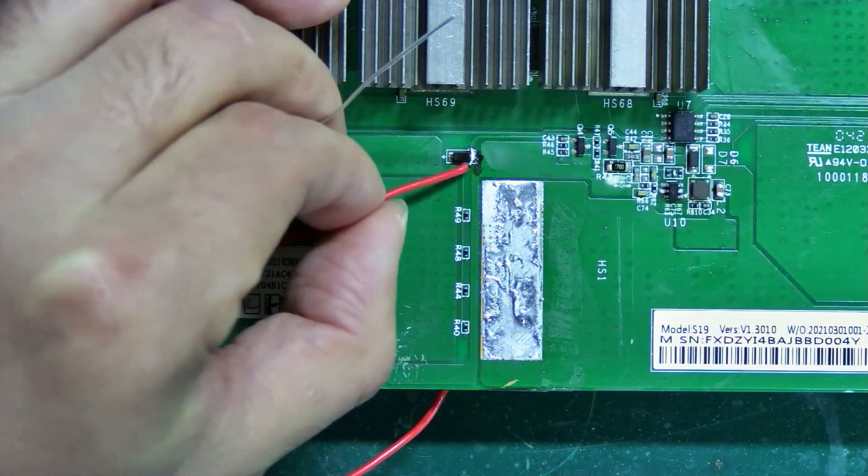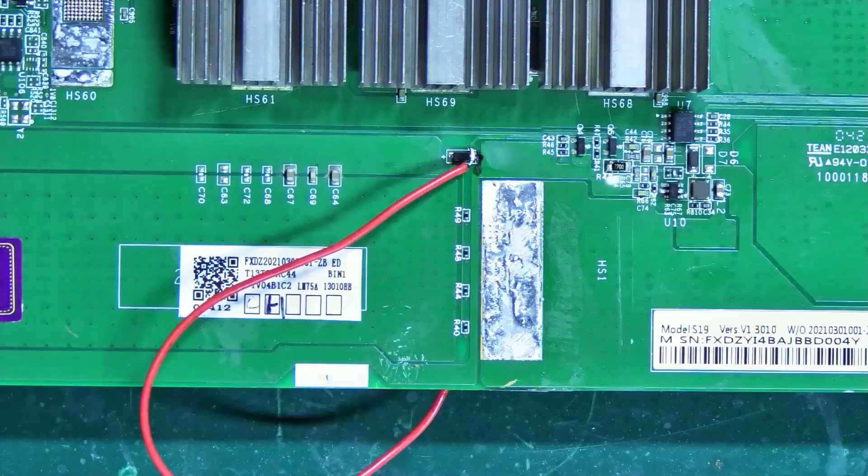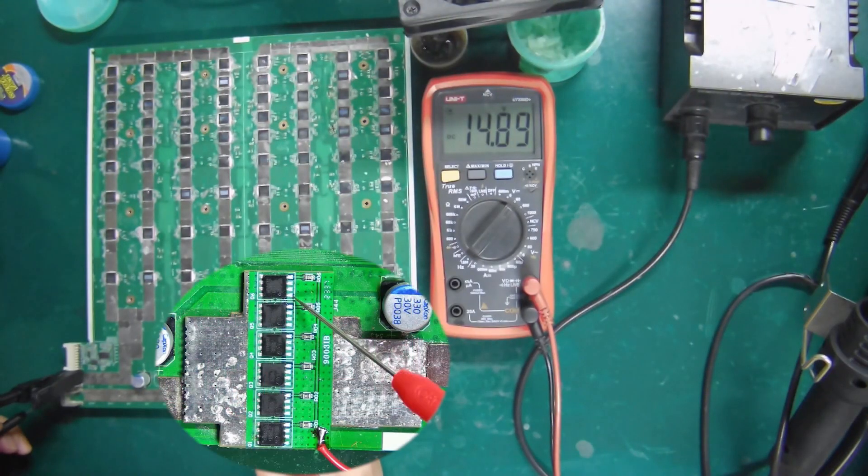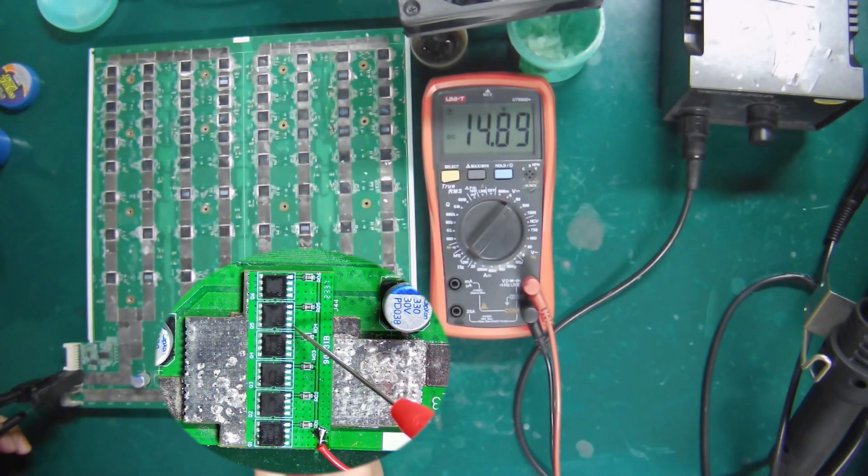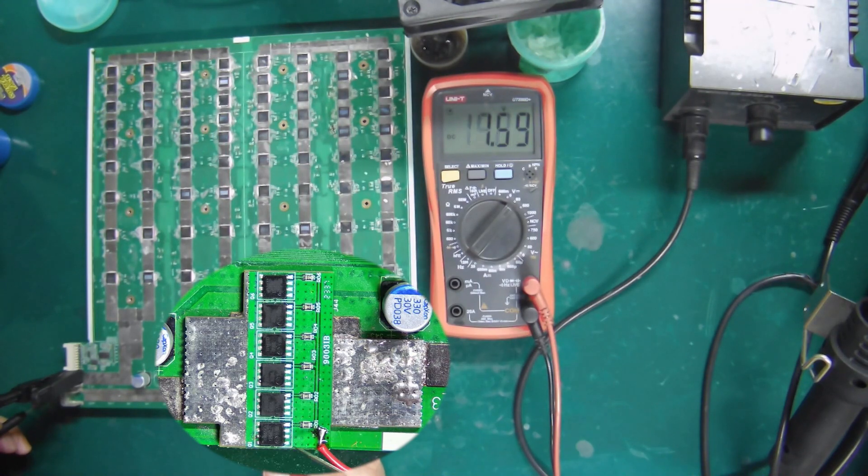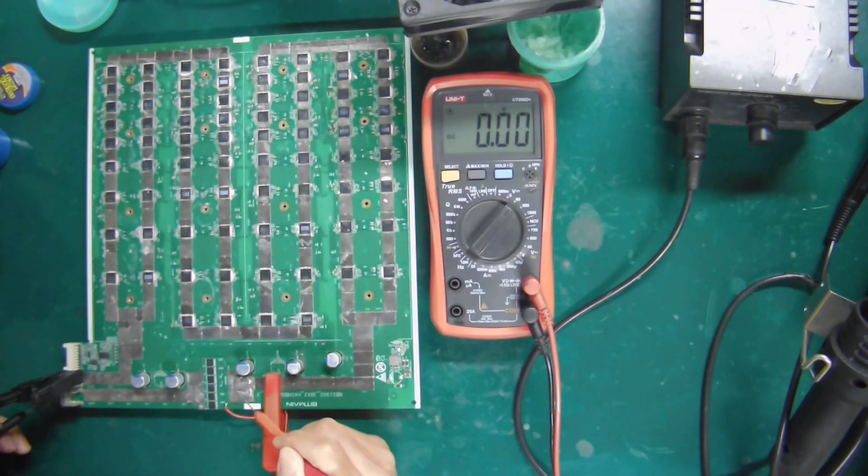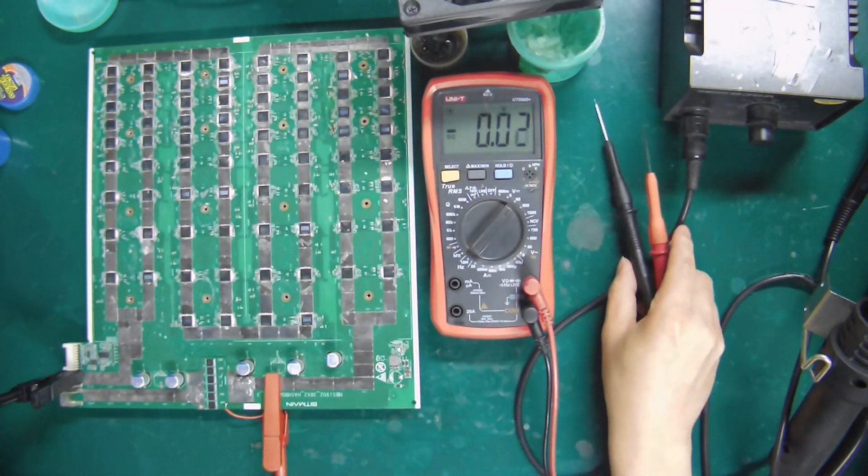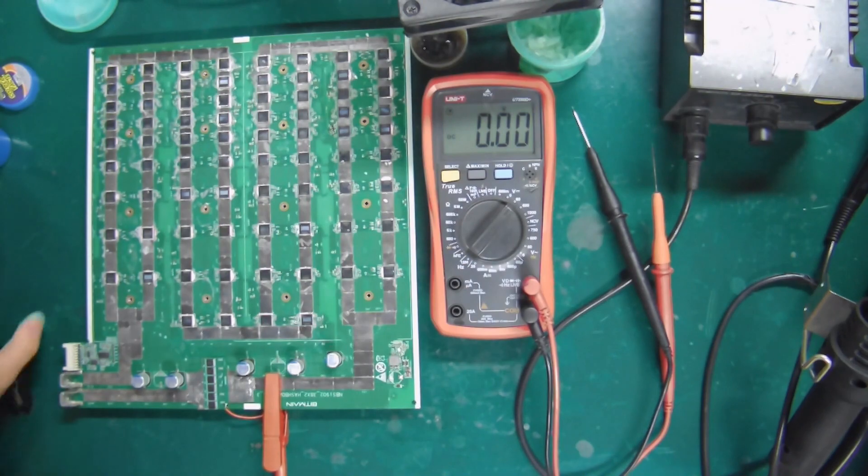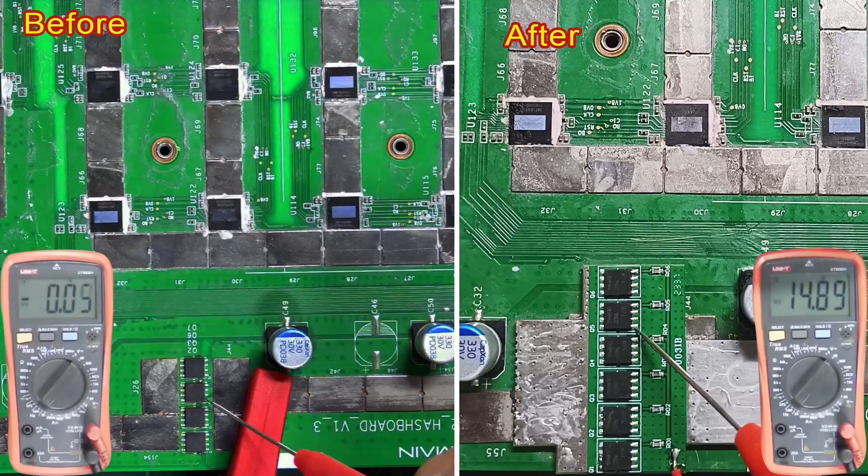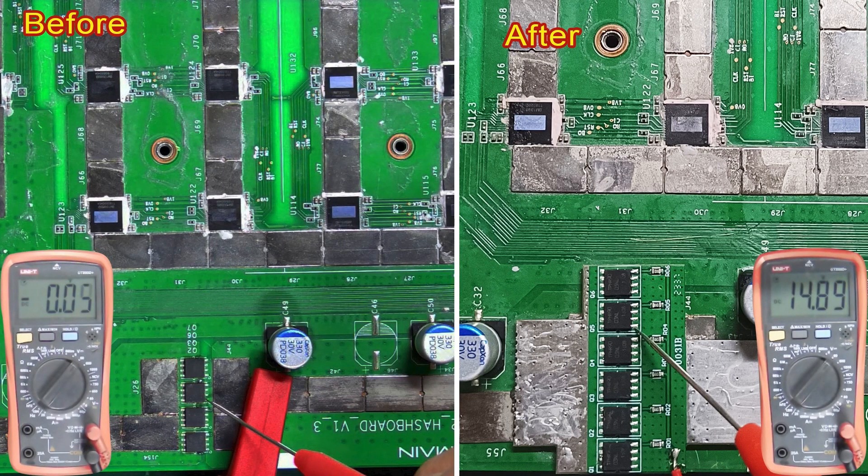Okay, the installation is complete. Test again. The output voltage of the MOS tubes and DC circuit here have returned to normal, which can shorten the maintenance time and bring more profits. Everyone is welcome to leave a message or discuss.